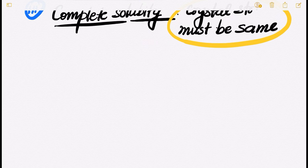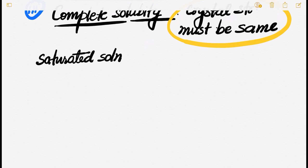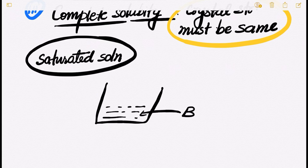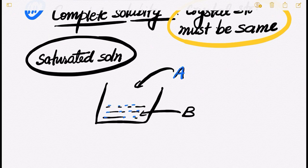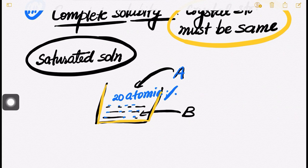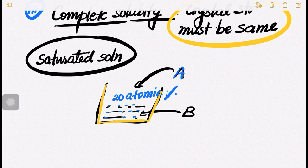Next, the term saturated solution. What do you mean by saturated solution? Suppose B is the solvent and metal A is being dissolved into it. If A is dissolved up to the solubility limit — suppose we have dissolved A to 20 atomic percent into B — and now there is no further solubility in B, then we say the solution has become saturated.